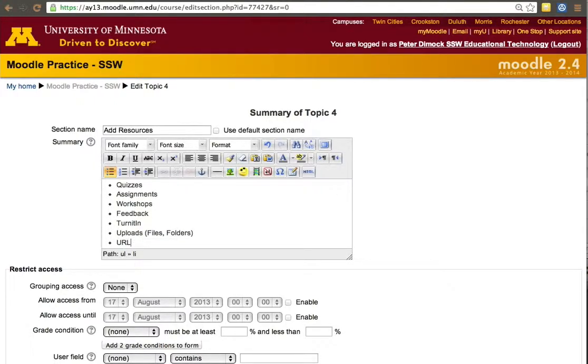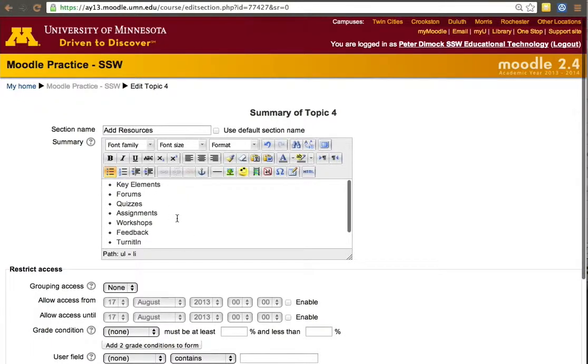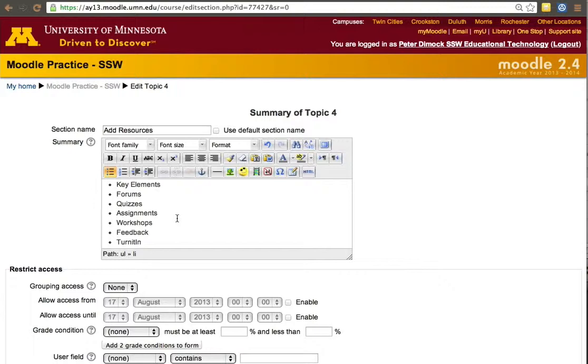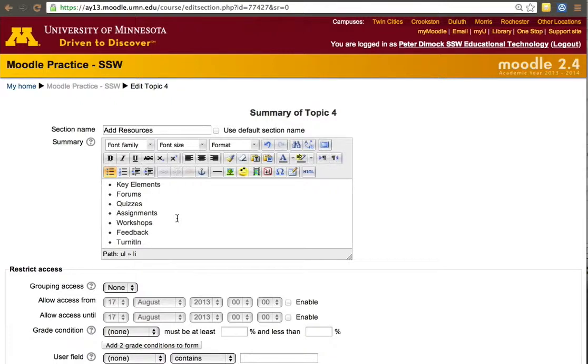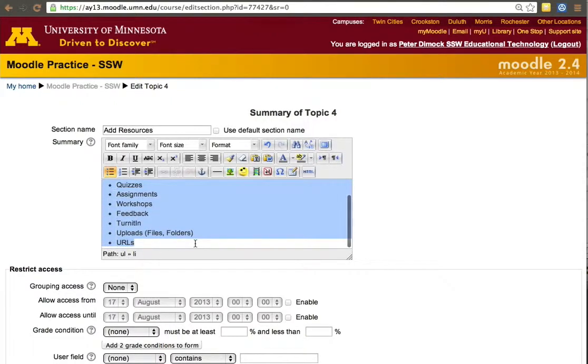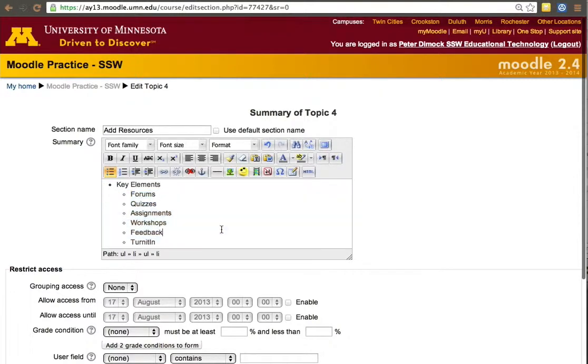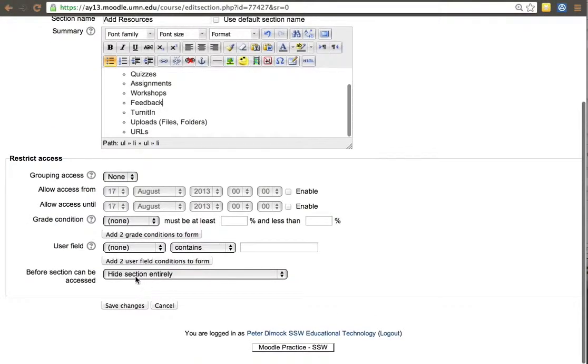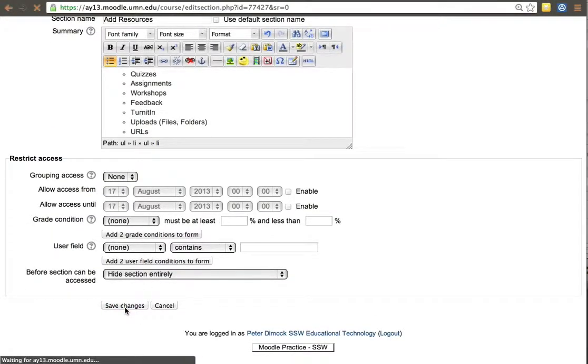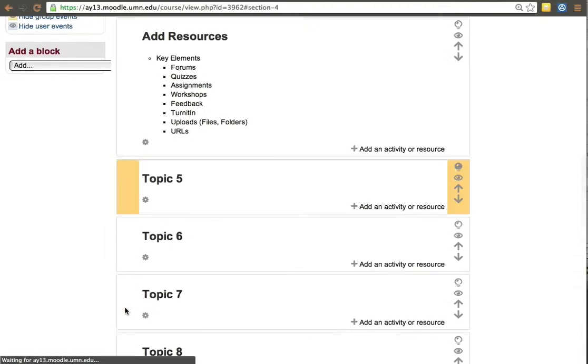There are many other things within Moodle, but instead of focusing on everything, let's focus on the things you're most likely to use. The reason we're doing this is because Moodle can take a long time to get used to and familiarize yourself with all the tools. So instead of trying to do everything, let's just focus on some of the key elements. That's the goal for this video. So let's start.